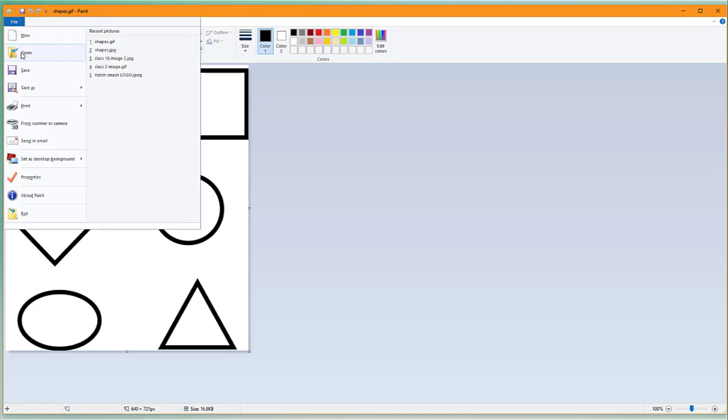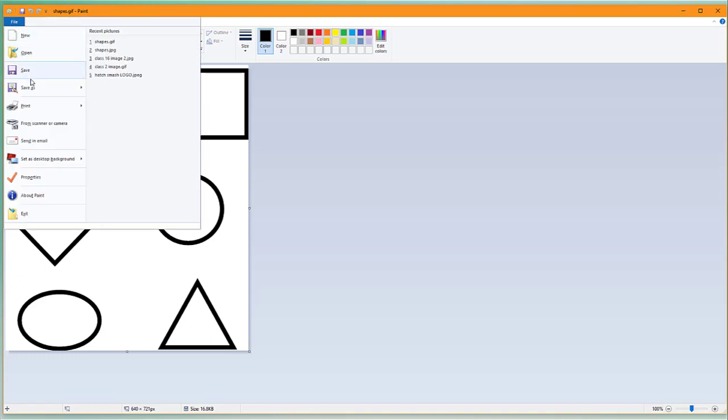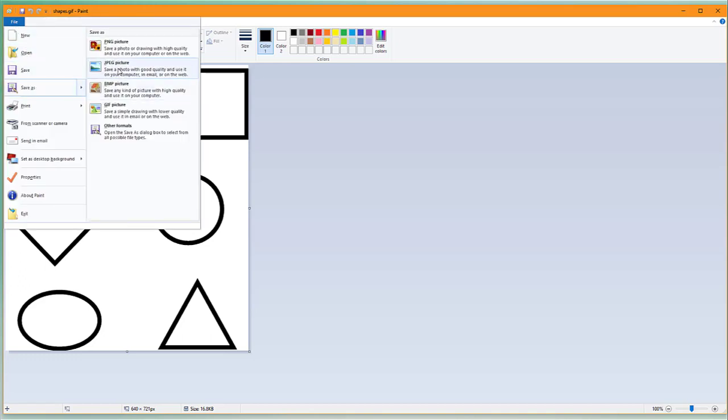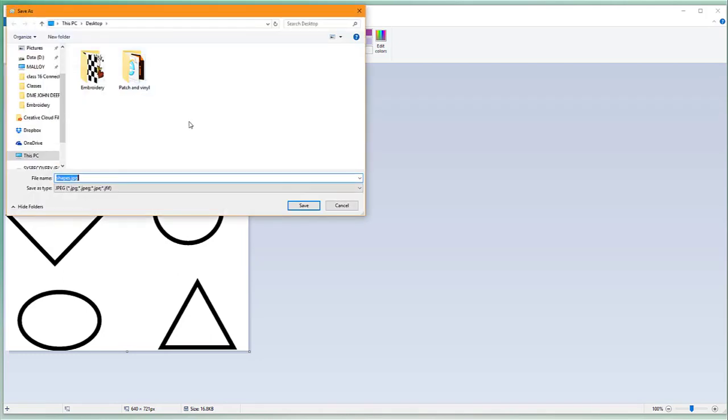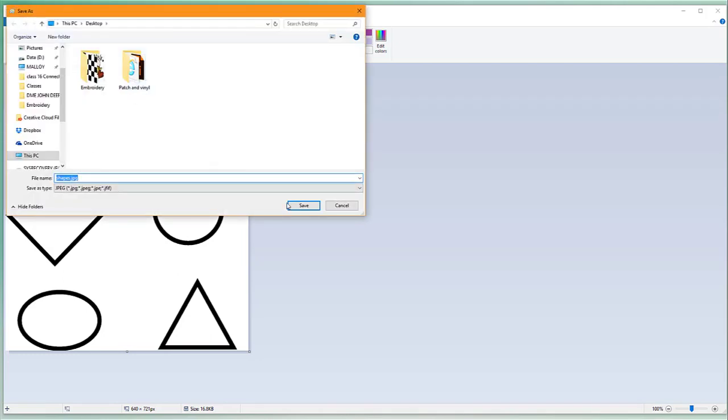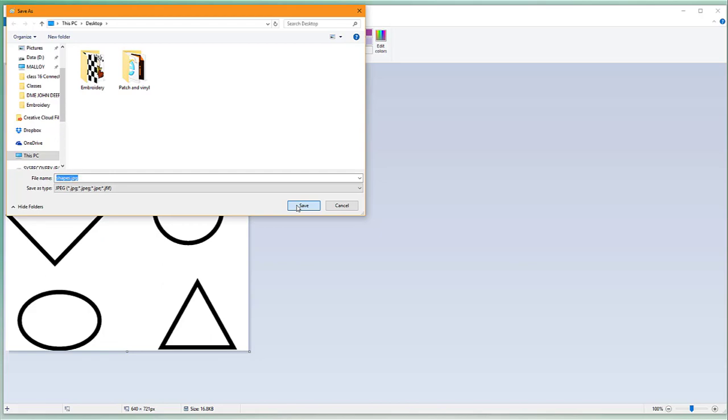So what do you do with it from there? All you have to do is File, Save As and we're going to pick JPEG. I'm going to save it on my desktop and we're going to click save. I'll just call it the same name and that's all we have to do in Windows.